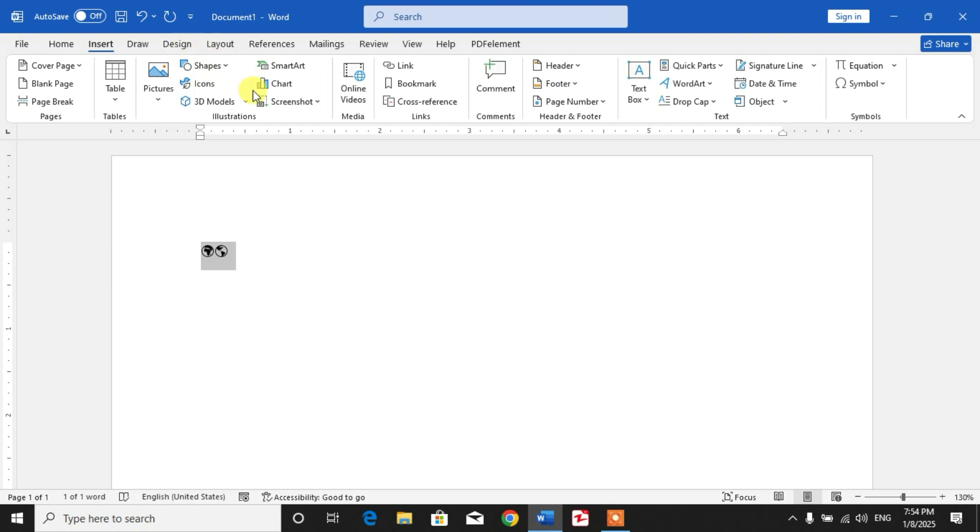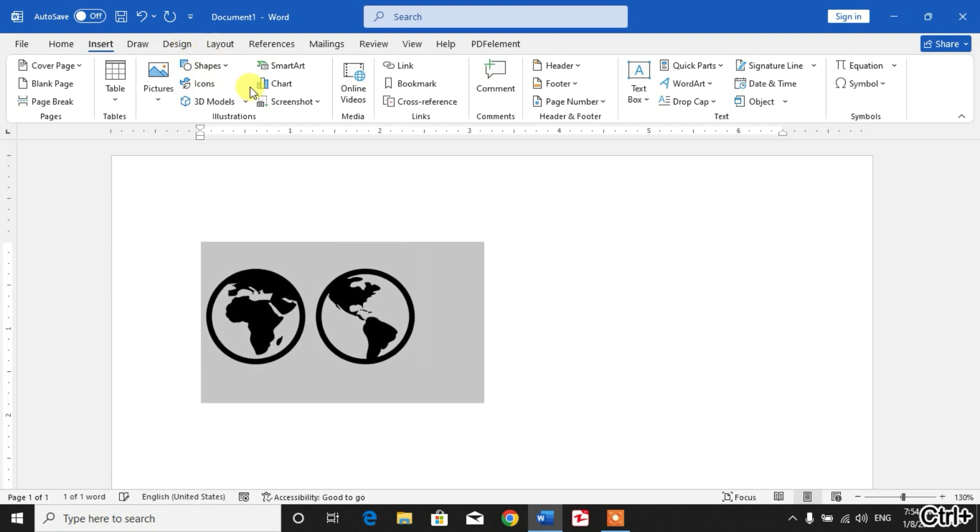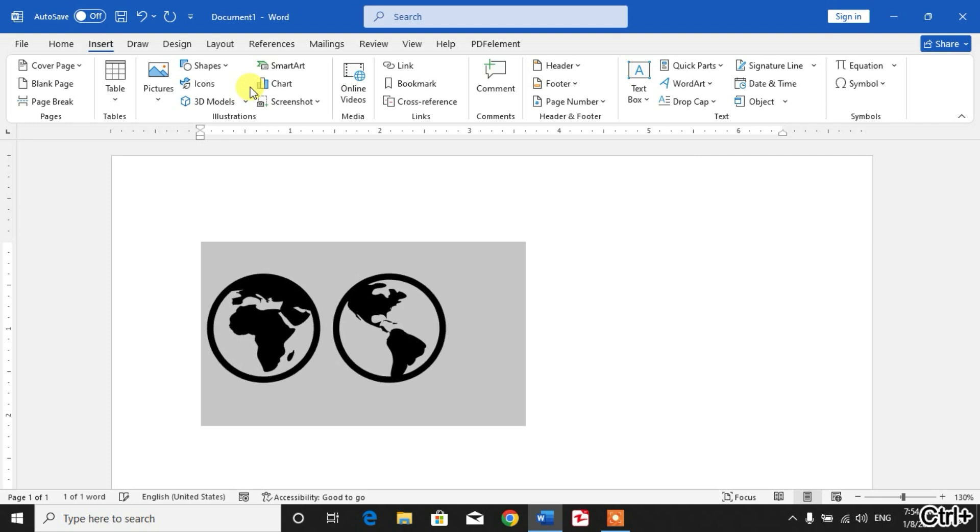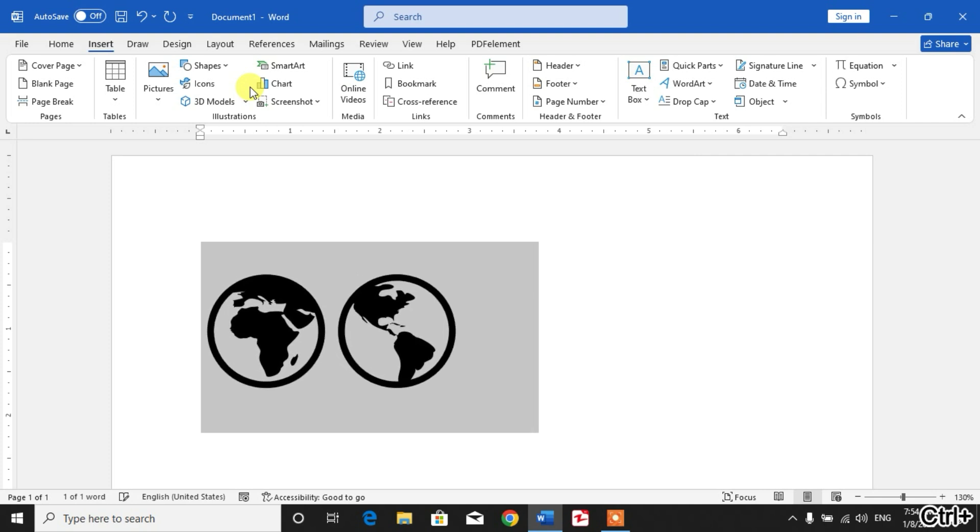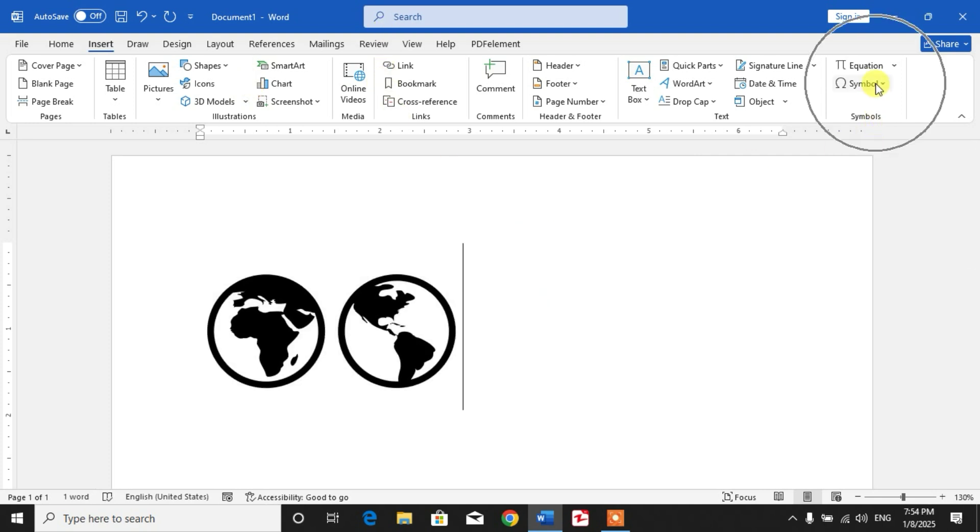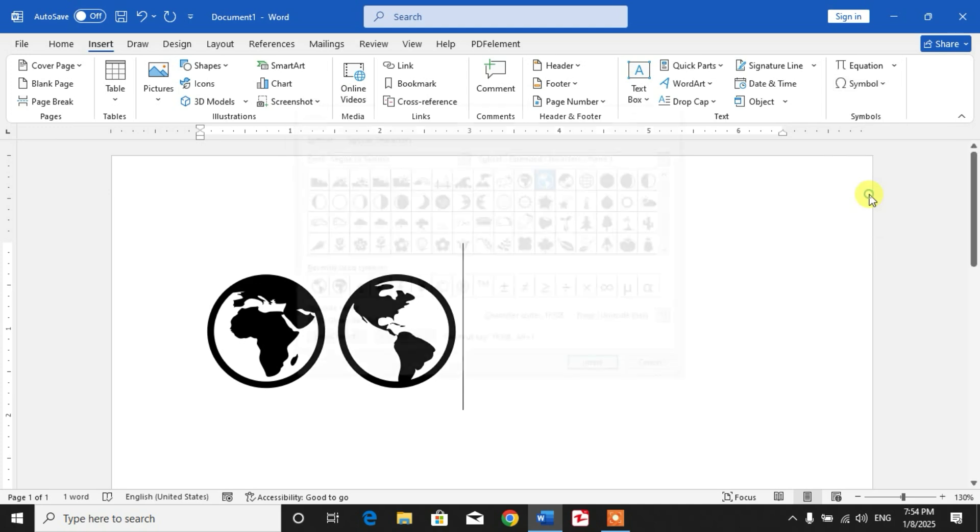I'm going to show you more symbols. Now you can see here: Earth Globe Asia Australia.